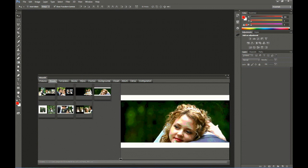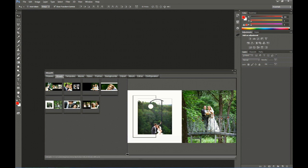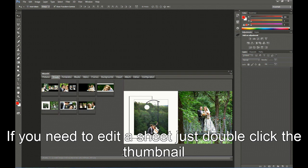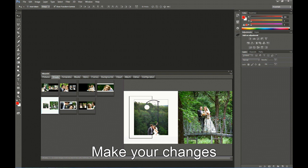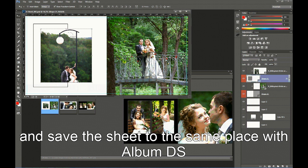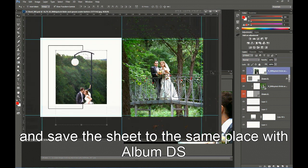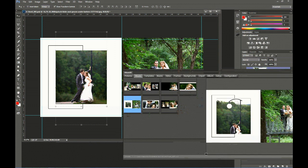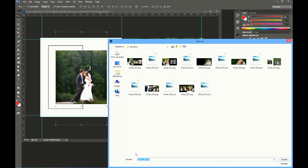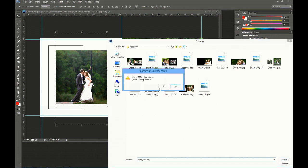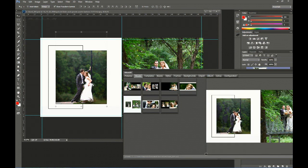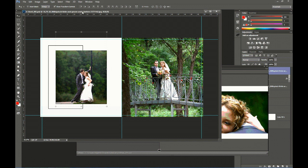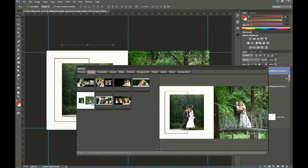And your album is finished. Please notice also that if you need to correct one of the sheets — like this one, because the picture is too far down — you only need to double-click on it and it will open in Photoshop ready for editing. You may move the picture with the move tool and save the sheet again with the same name and in the same folder, overwriting the old sheet. Here the new sheet has been saved, and you can see it.